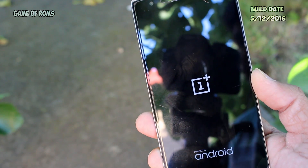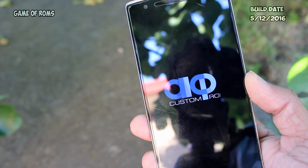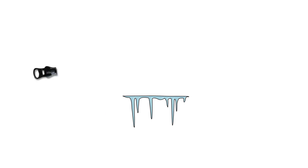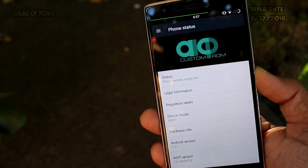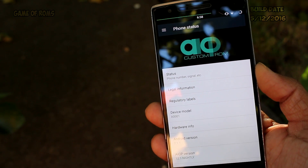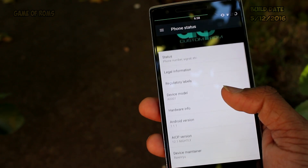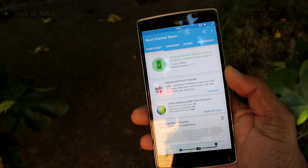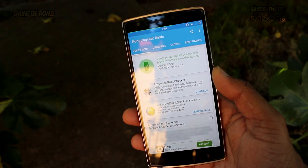Hey, what's up everyone, this is Nax. Today I'm going to review AICP 7.1.1, also known as Android Ice Cold Project. This ROM is very famous for its unusual behavior, which I will talk about later. It's AOSP plus CM based, and it's using the Synergy modes kernel.